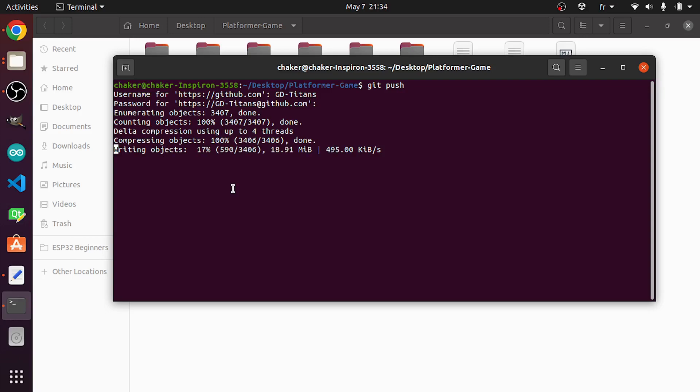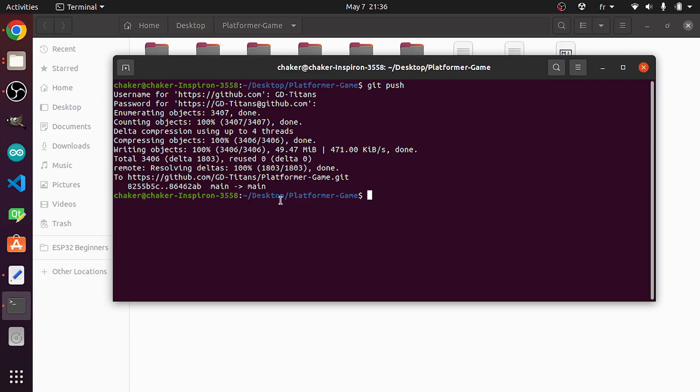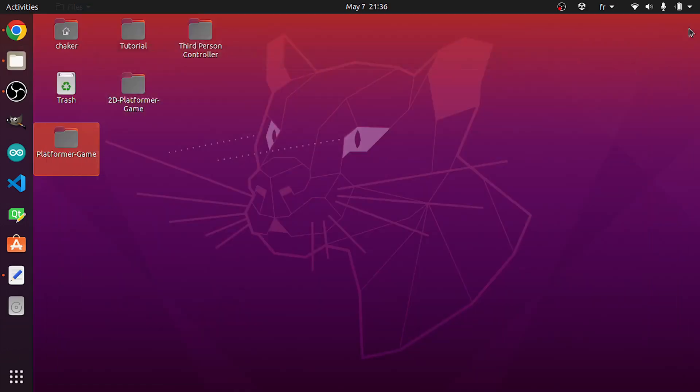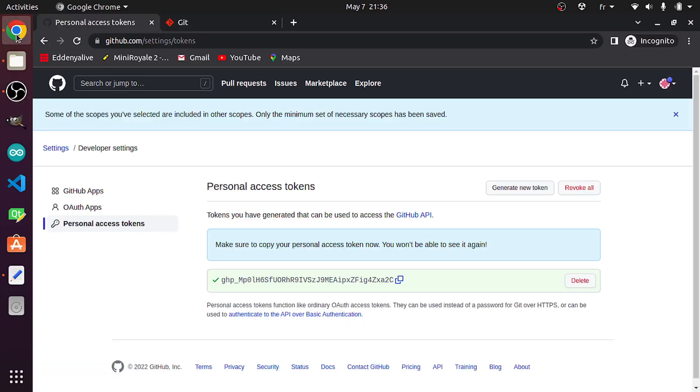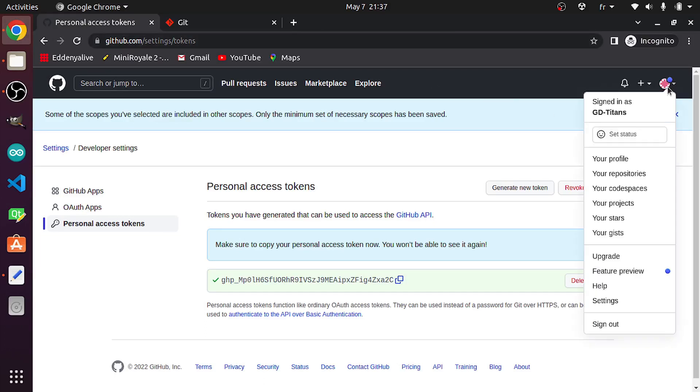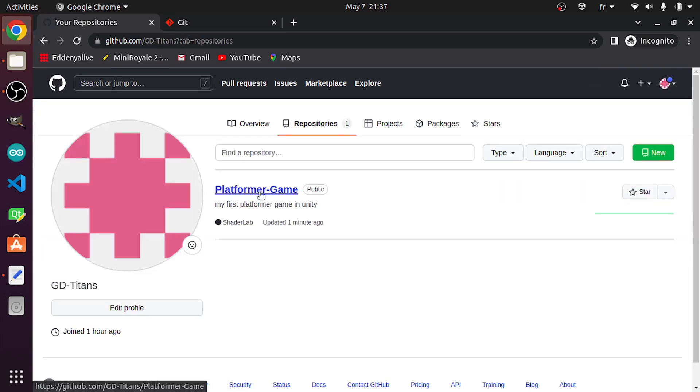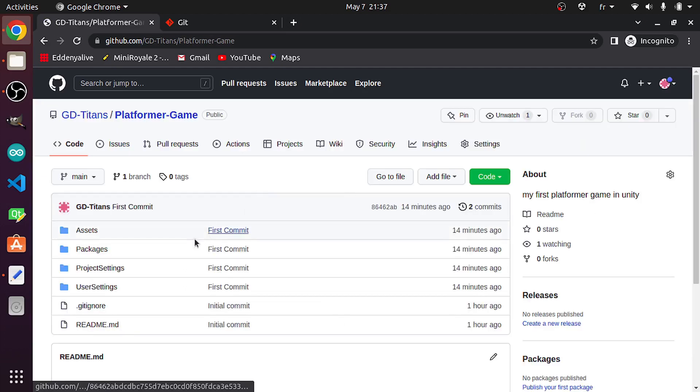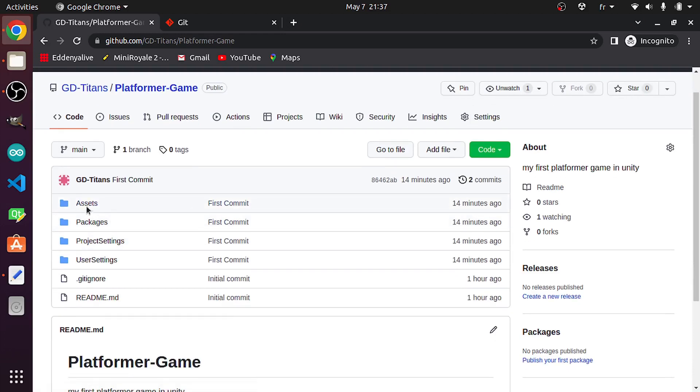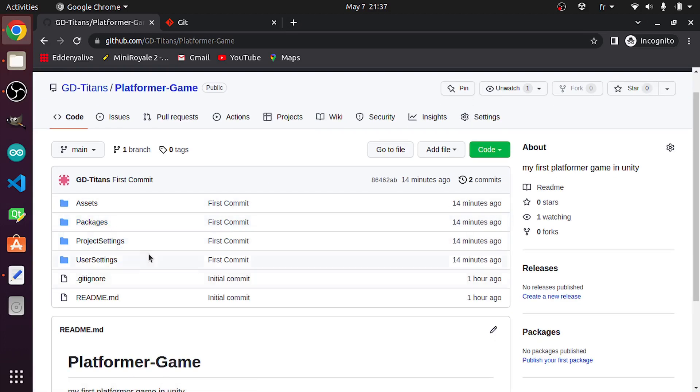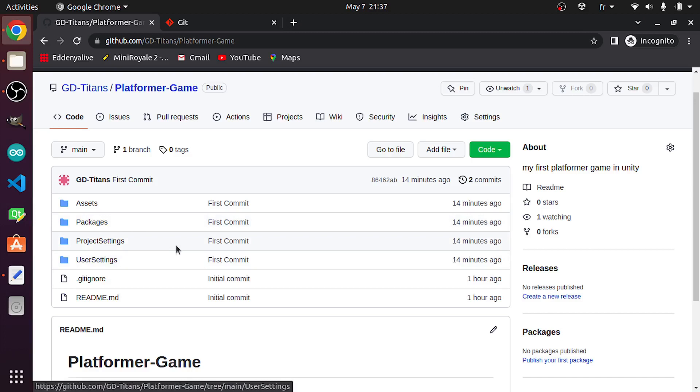I think it's gonna take a little bit of time because the project is a little bit big. Once it's done, we can check if it's uploaded under GitHub. I'm gonna go back to the repositories. This is our first project under this account, which is Platformer-Game. If you open it up, you see that we have the Assets, the Packages, and all of the needed files to open up this project.